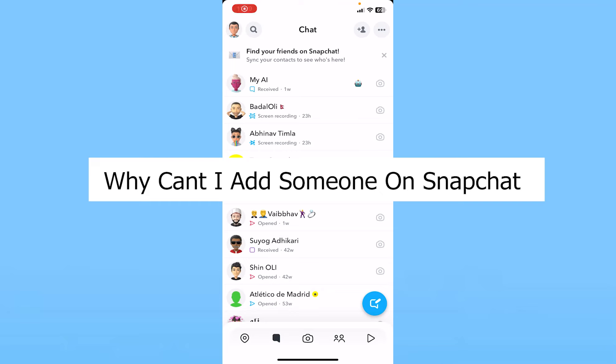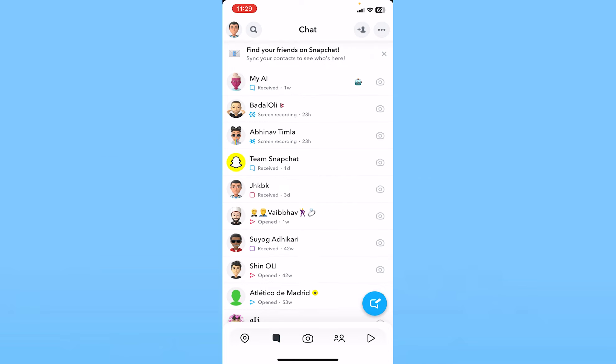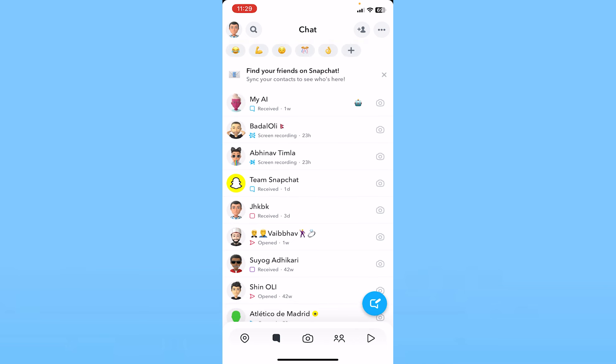Today I'll be telling you guys why you're not able to add someone on Snapchat. There are different factors affecting this, but let me tell you the basic ones. Sometimes you have a slow internet connection — that's why you have a problem with Snapchat and that's also the reason why you're not able to add someone.